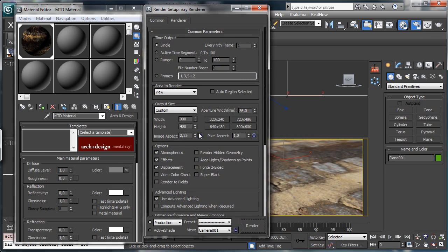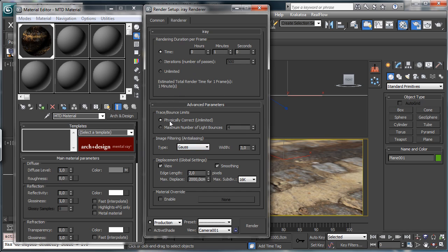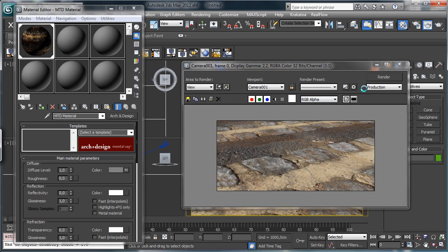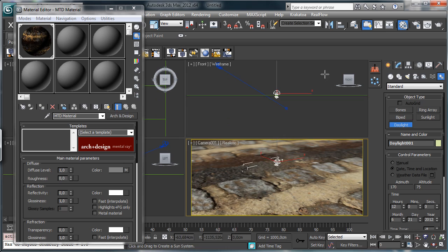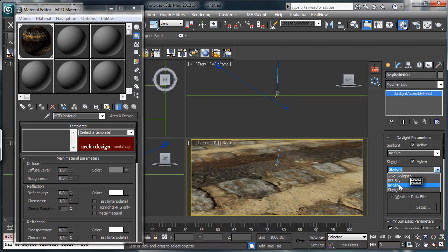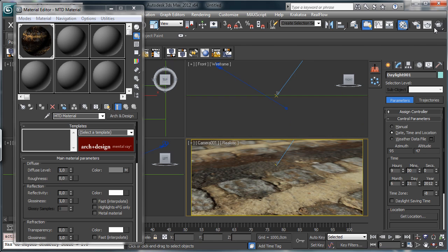If we try to render this one, let's try using 450. We have the render set to 1 minute and the displacement set to on with physically correct. Let's render and you see that's our render. Let's add a daylight, and we can set it to mental iRay sun and mental iRay sky. We have to set the day and time — let's say maybe 9:30.